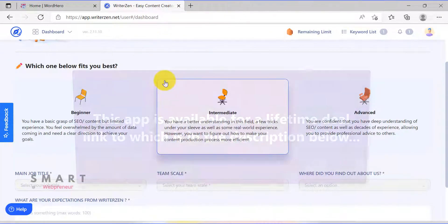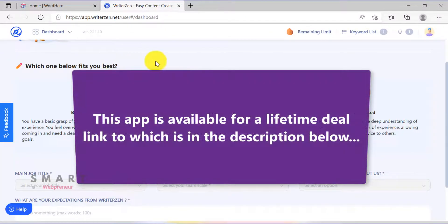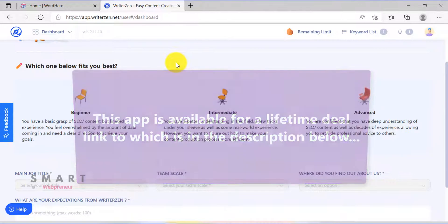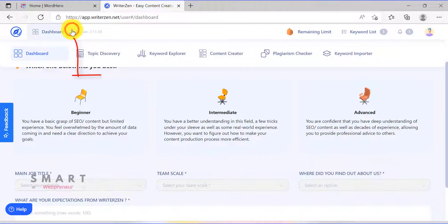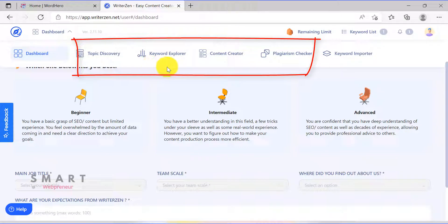By the way, this app is currently available for a one-time price. I have given the link in the description below. Once you are inside, this is what you see. There are four modules, out of which we are going to use the first two modules in this video. These modules are Topic Discovery and Keyword Explorer.